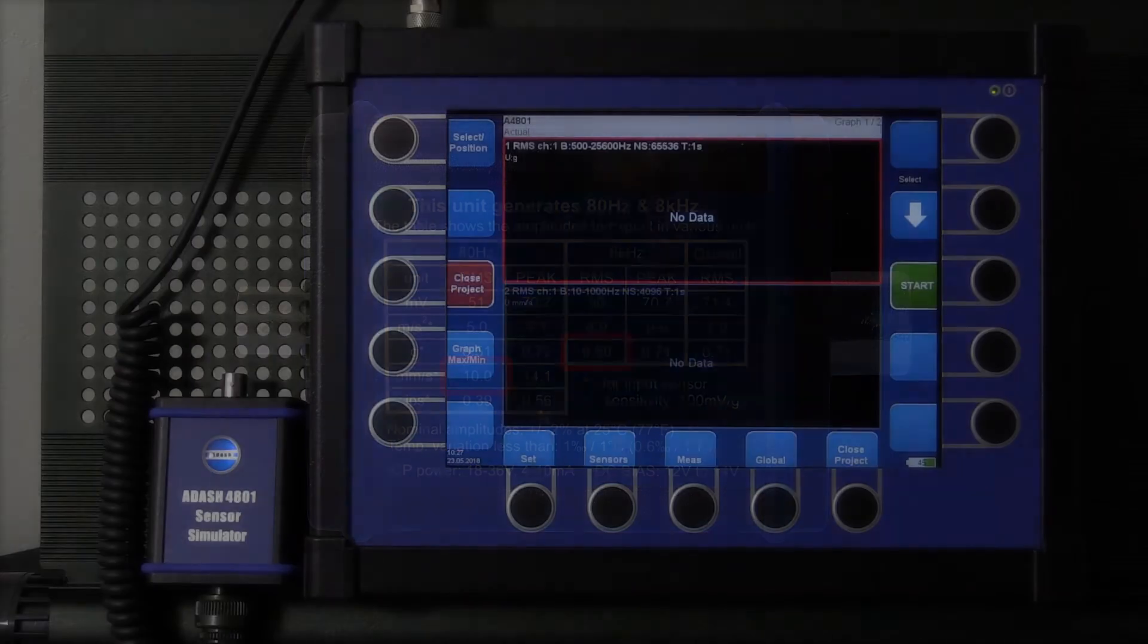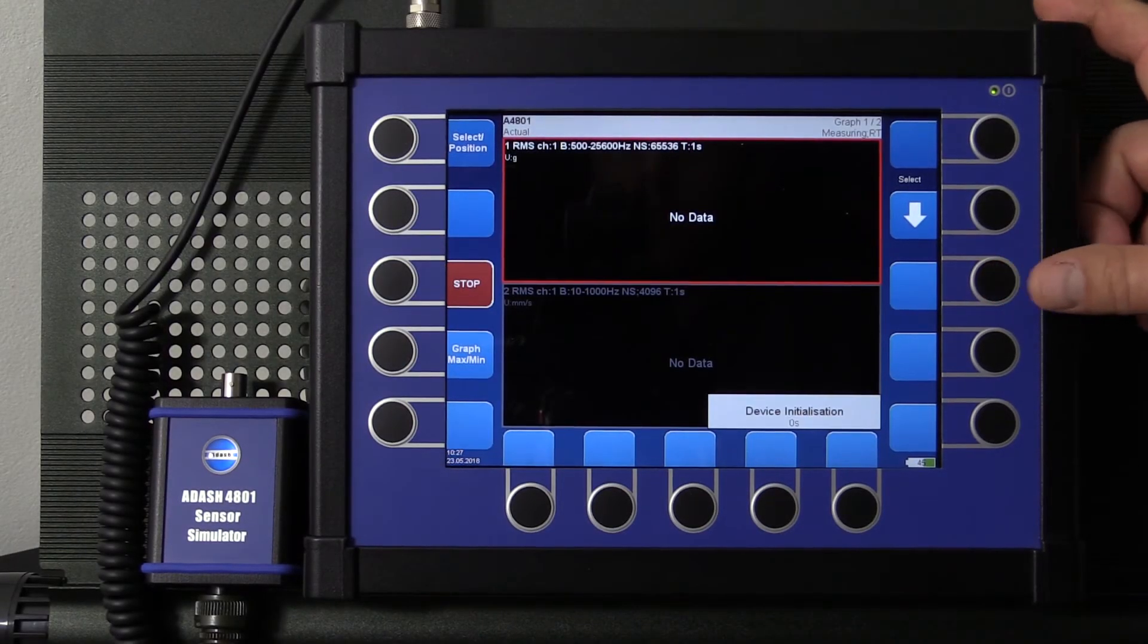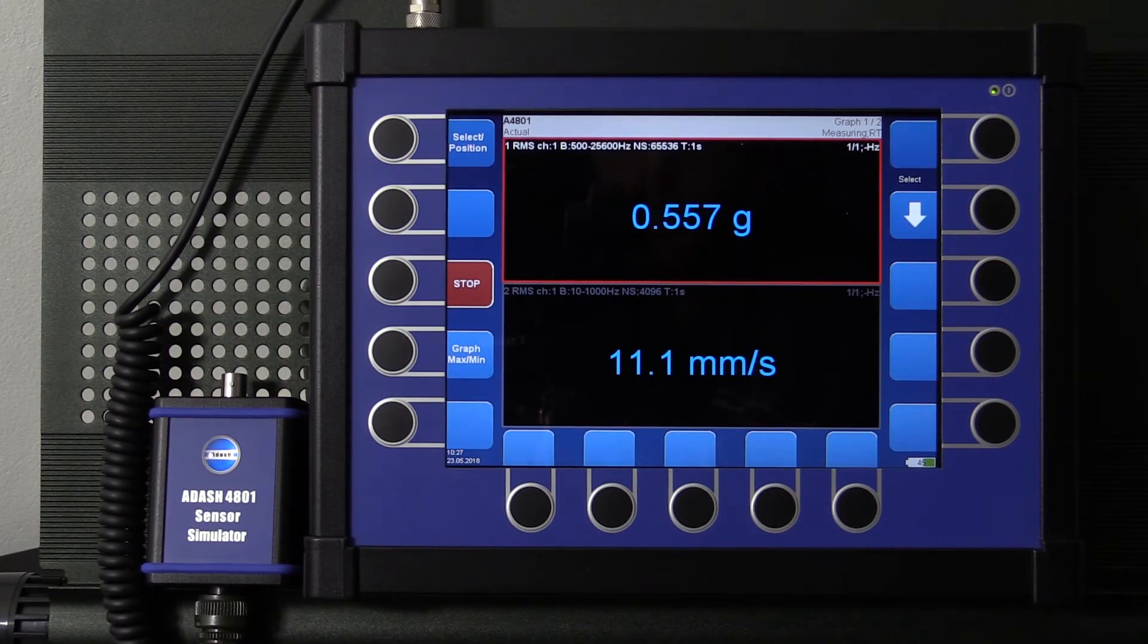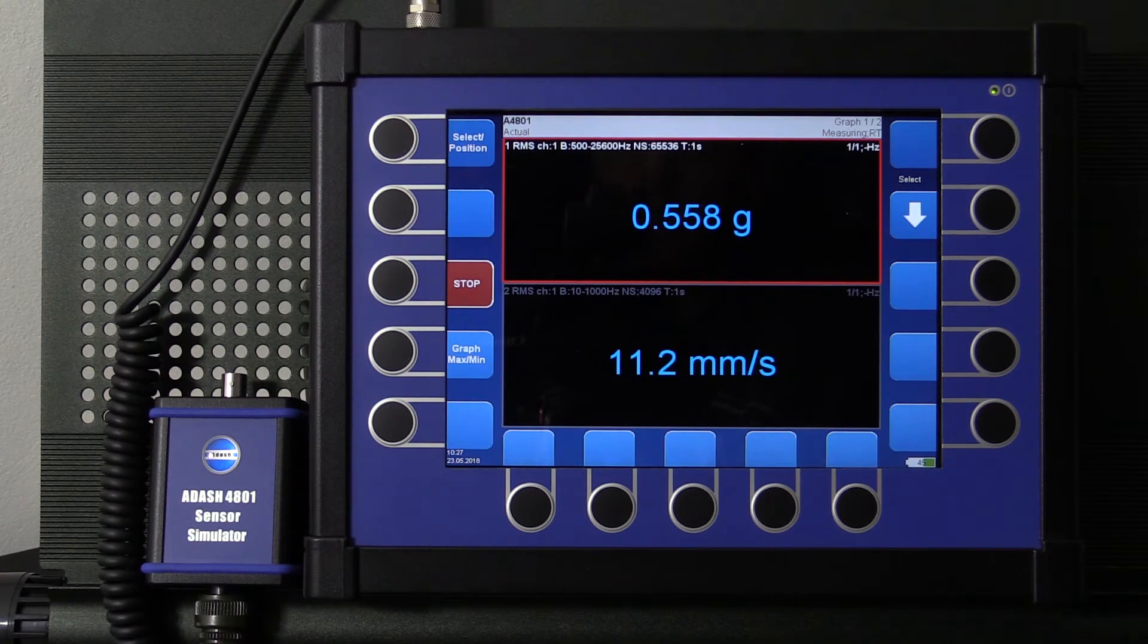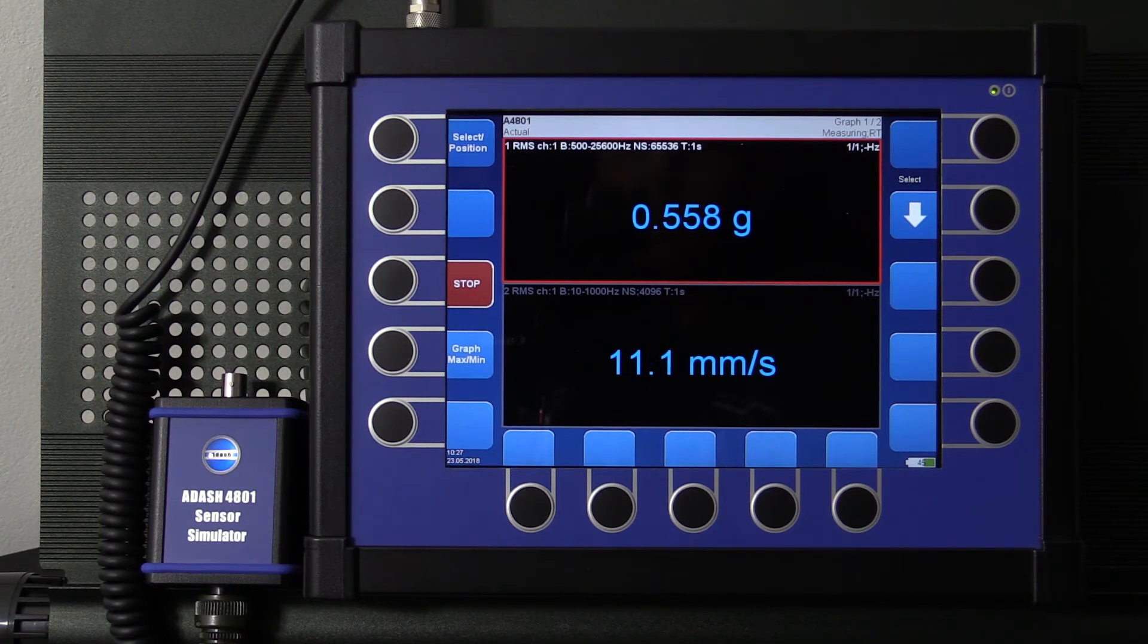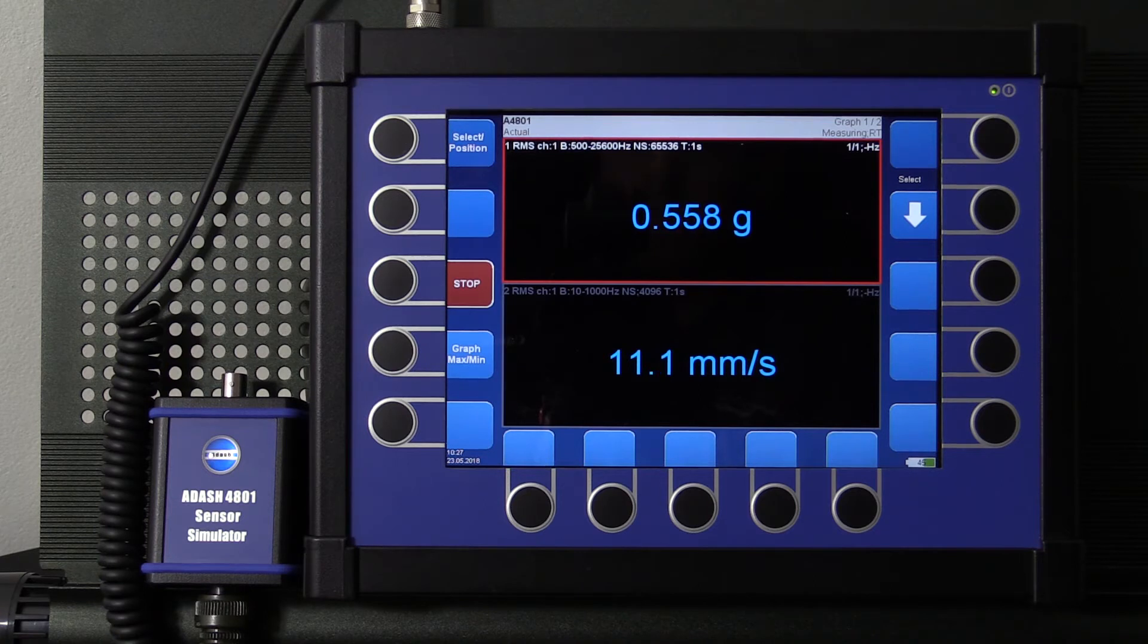I start the measurement and 0.56 G's and 11.1 mm per second? Why is that? My analyzer is broken? It is not.